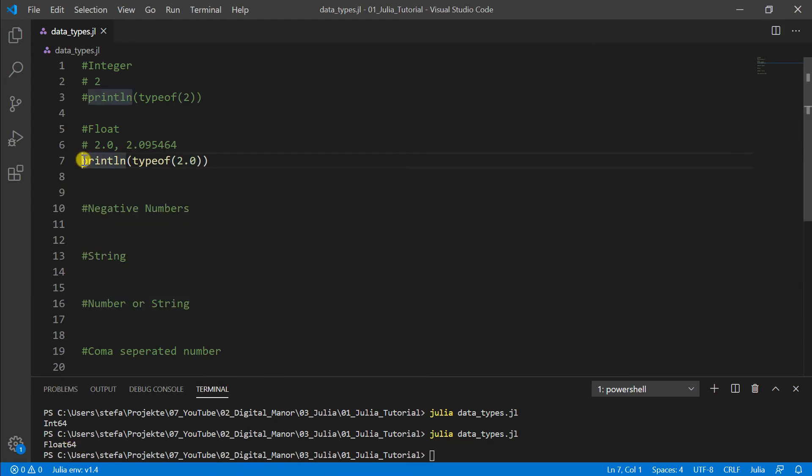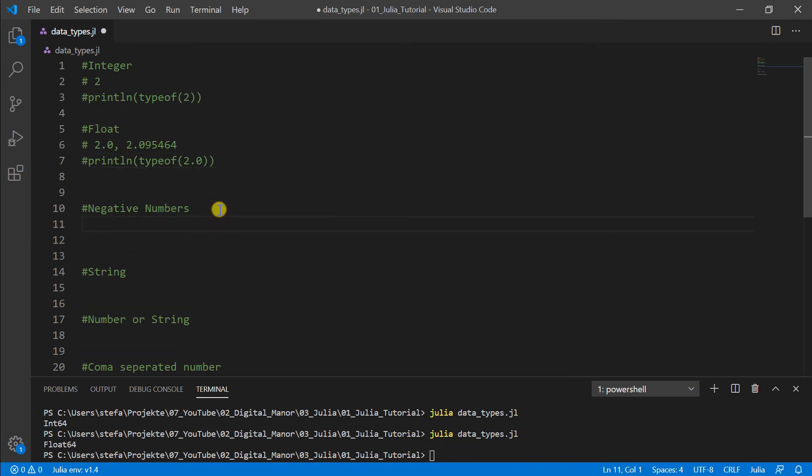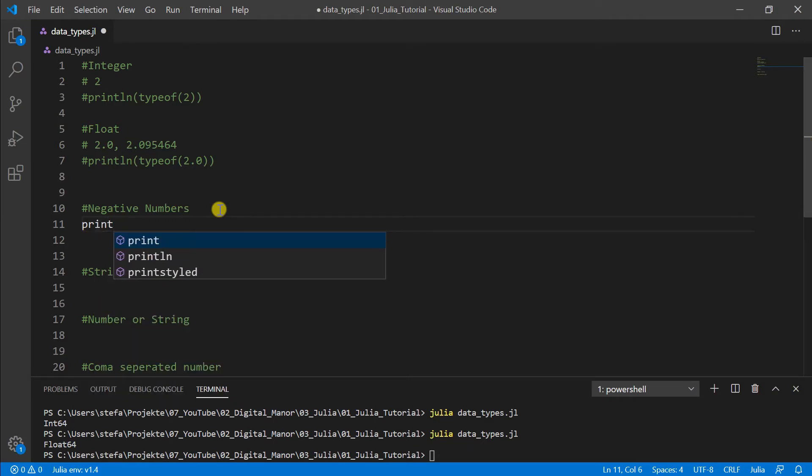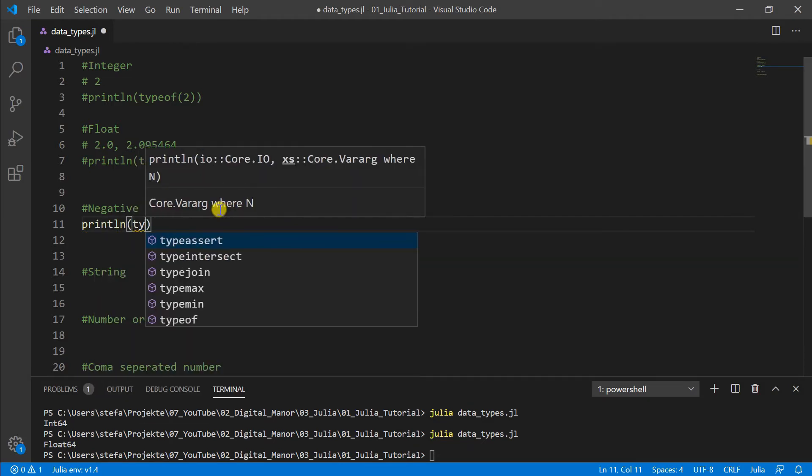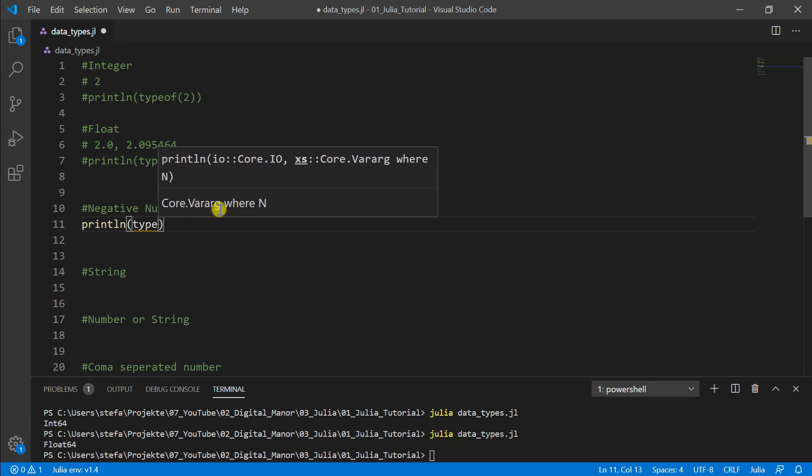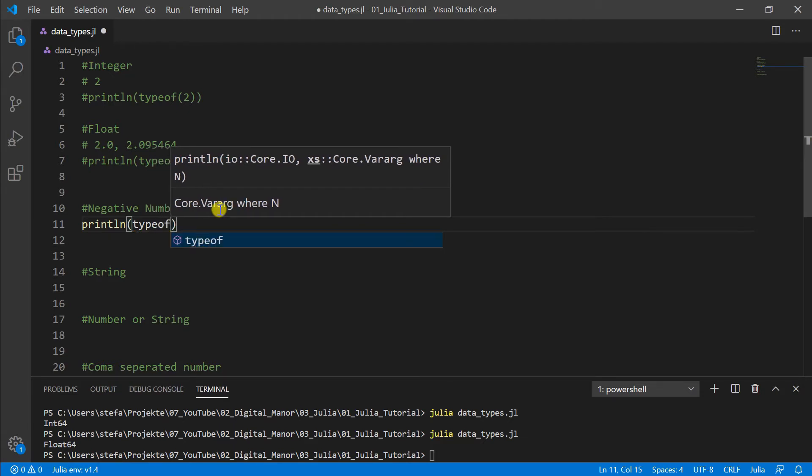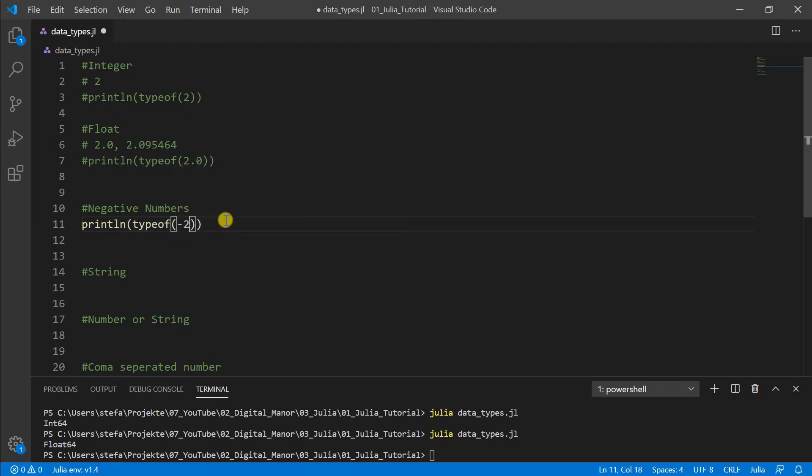What happens now if you want to do negative numbers? Negative numbers we can also just easily do. We just put before the number a minus sign. And let's do this here, print line. We will check the typeof and here minus 2, and then also float number.